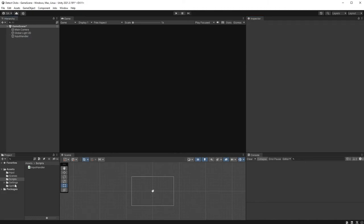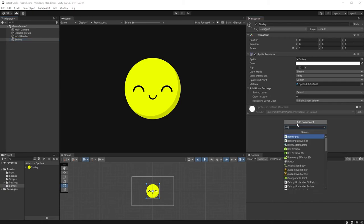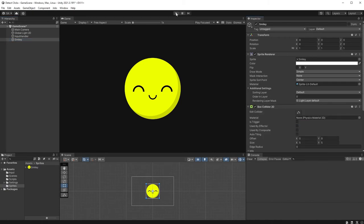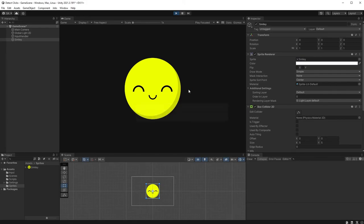I'll use this simple sprite here and attach a Box Collider component to it. Hit play and click on the object. You can now see messages in the console.